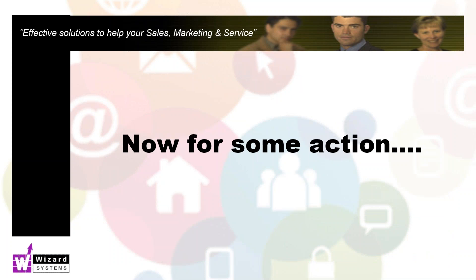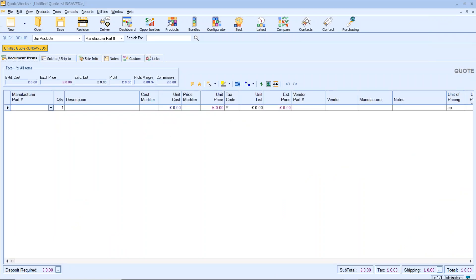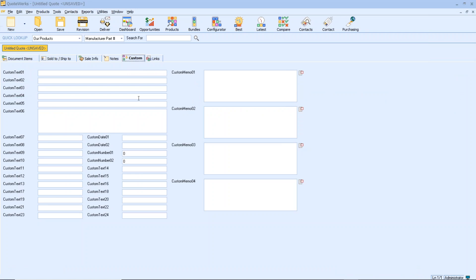Let's dive into QuoteWorks and custom fields. The first area you can change is the main information about your quotation. You've got six tabs on your main worksheet representing the workflow of doing a quotation, and one of those is called Custom. This custom screen displays a number of different types of fields: text fields, date fields, numeric fields, and notes or memo fields.